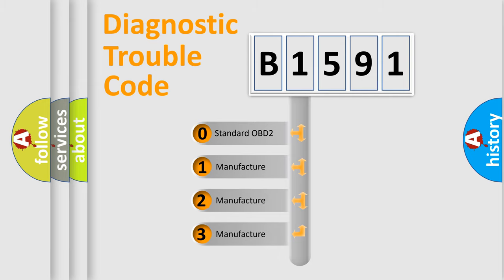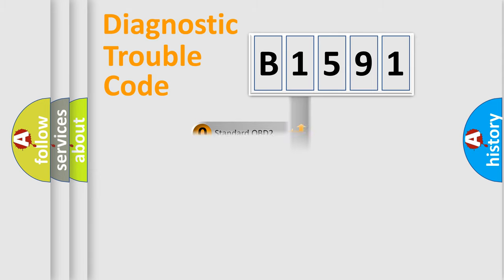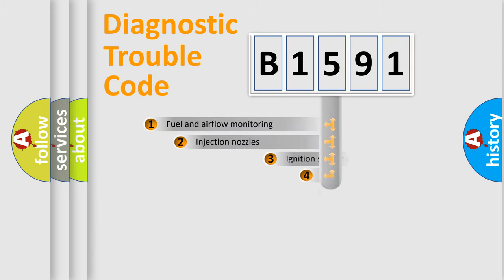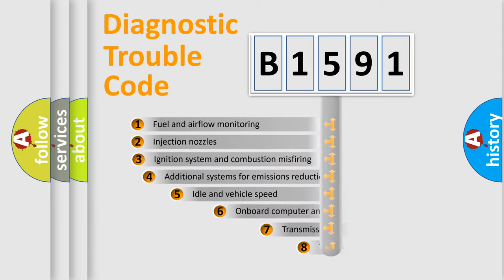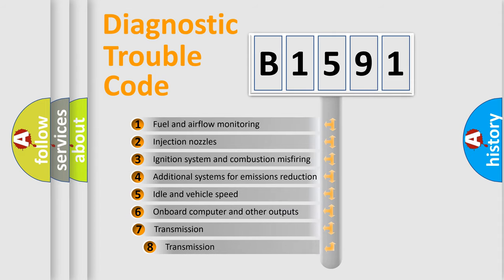If the second character is expressed as zero, it is a standardized error. In the case of numbers 1, 2, or 3, it is a more specific expression of the car-specific error.